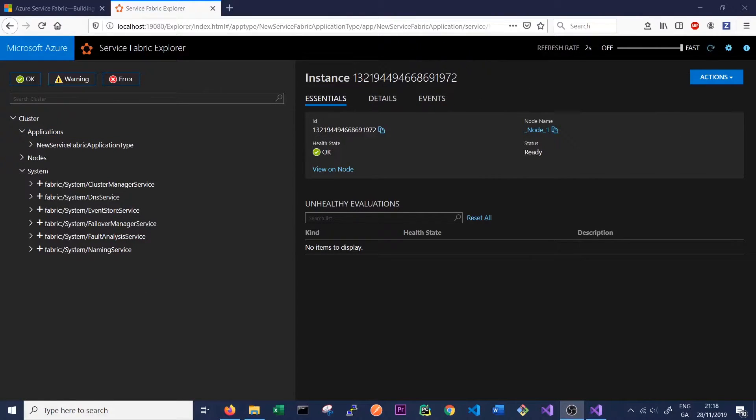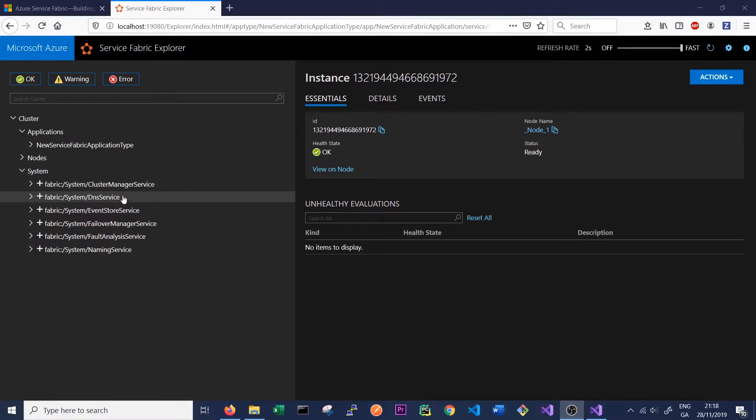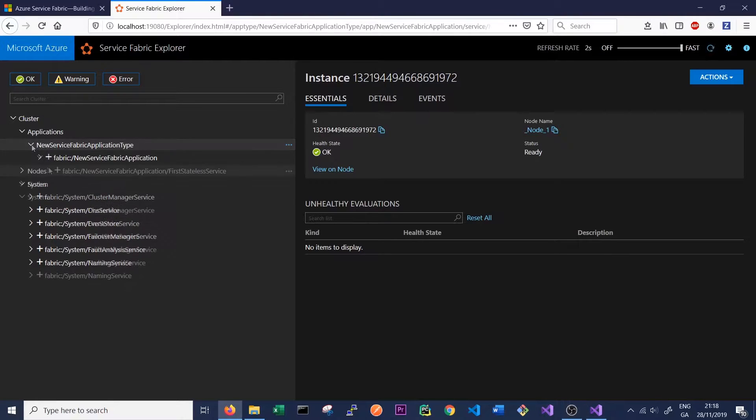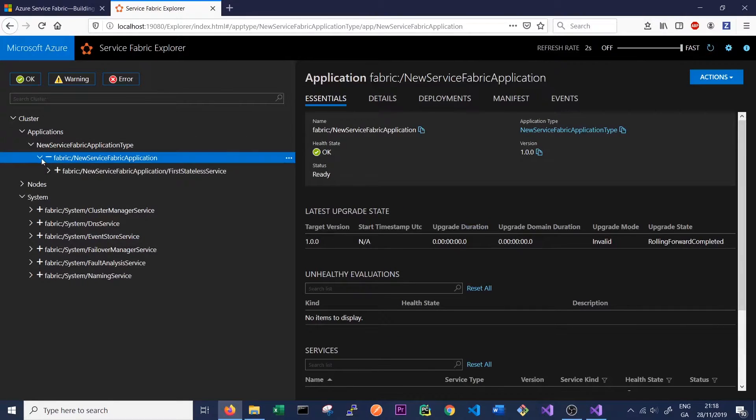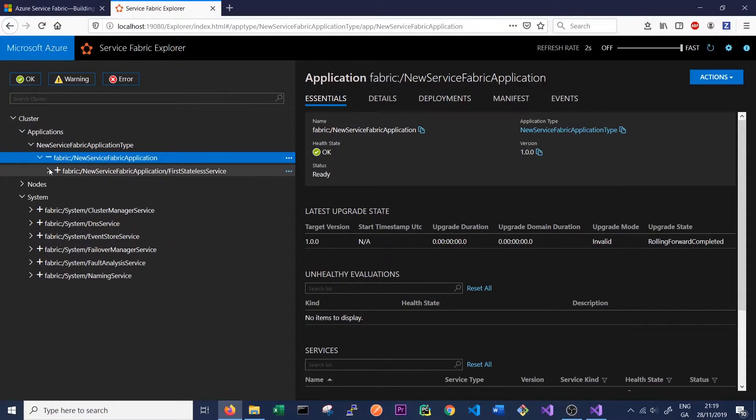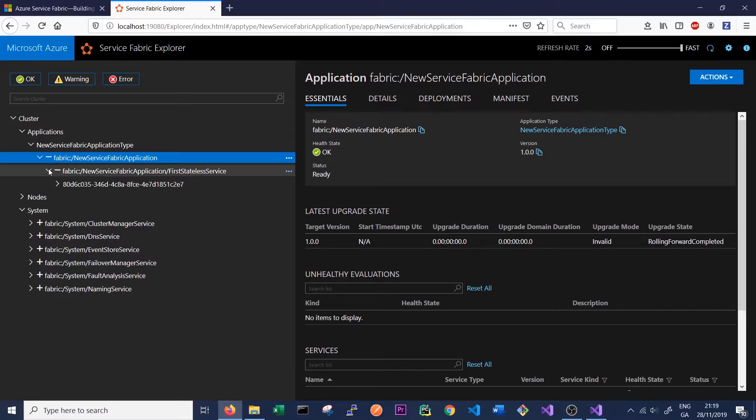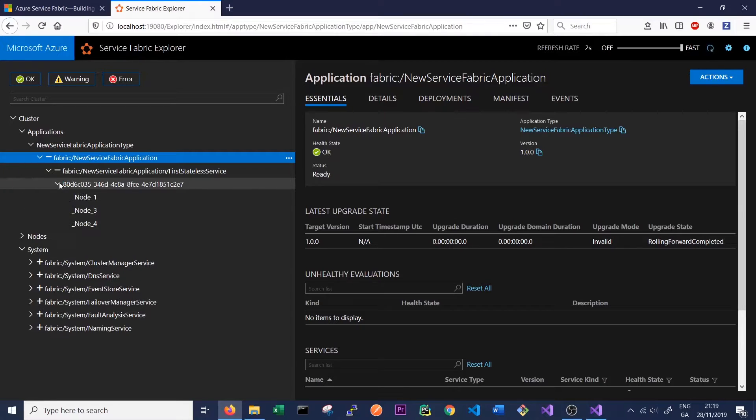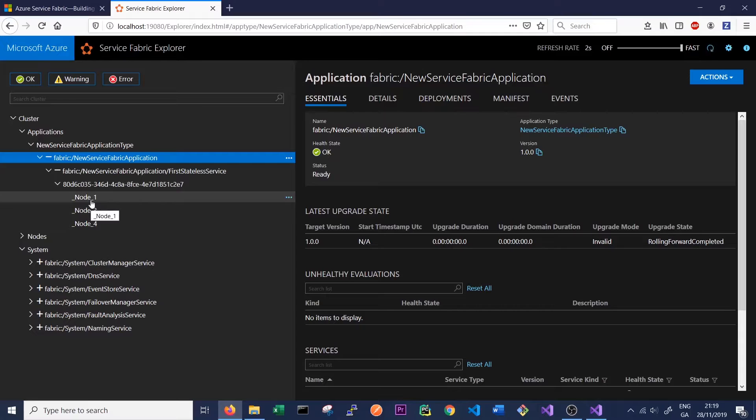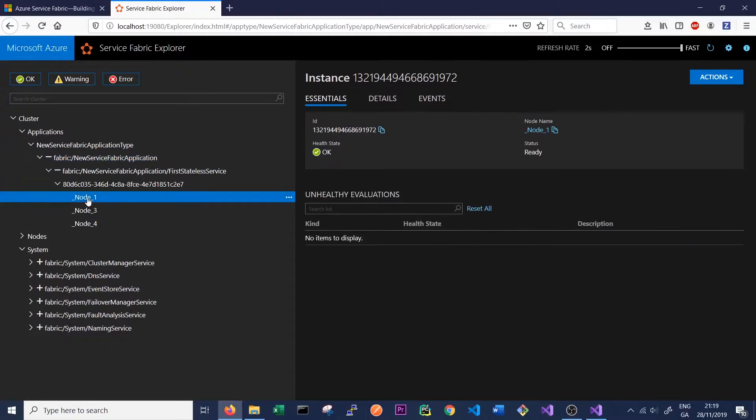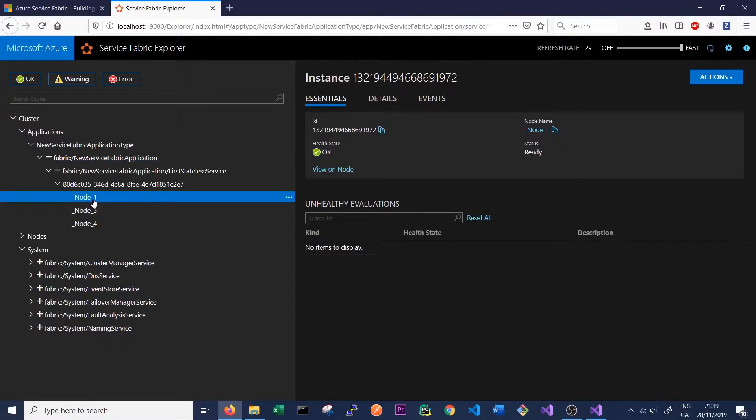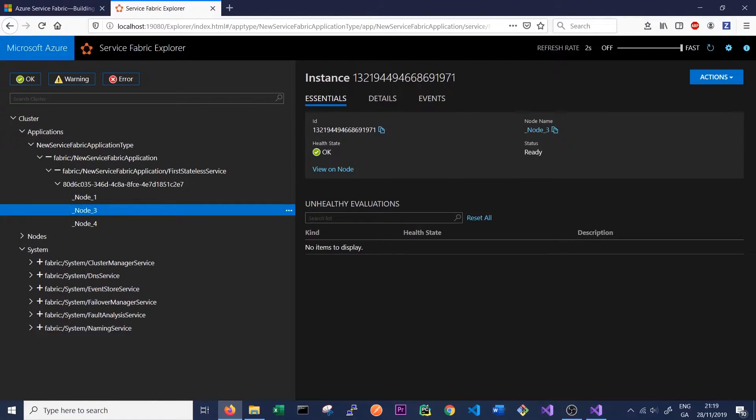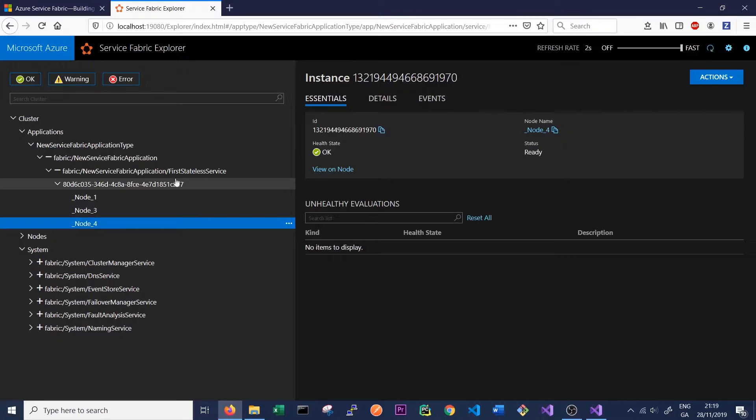So back in our Service Fabric Explorer, we can see that the new service application type has again appeared as we've redeployed the application. You can see that we have our application and we have our service inside our application. And again, it's a stateless service, so we'll only have a single partition. But if we click on the partition, we can see that we actually have three replicas of that running. We have a replica running on node 1 with the instance ID ending in 72, on node 3 with the instance ID ending in 71, and on node 4 with the instance ID ending in 70.